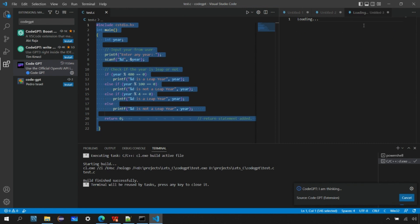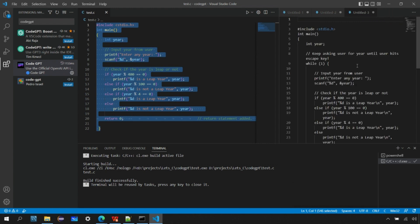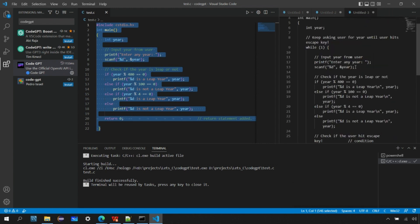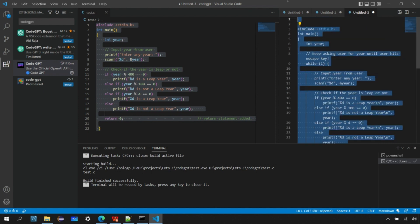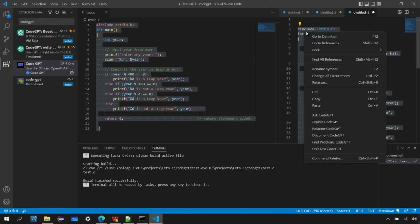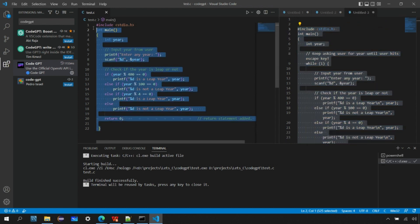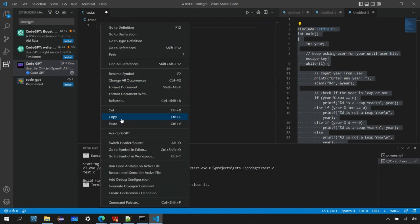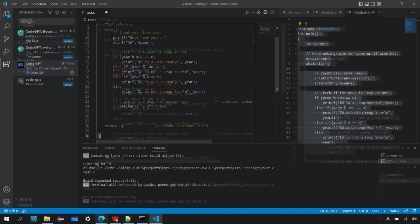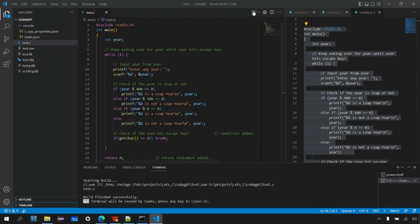It's generating the code again in a fresh window. The core logic is the same, but it added a while loop and it's checking some character input. Let's copy this program and replace the older program in test.c. Let's run this modified program.